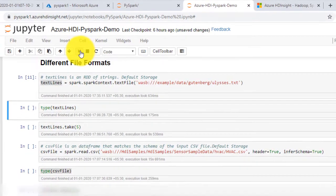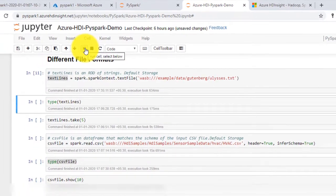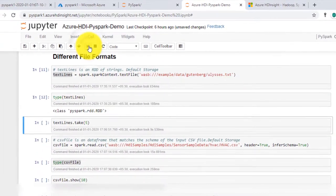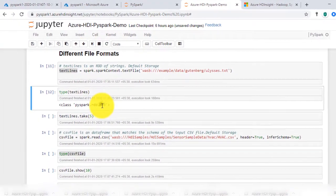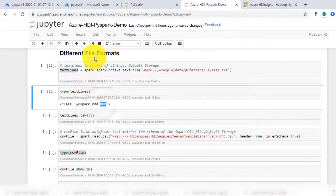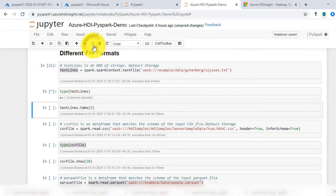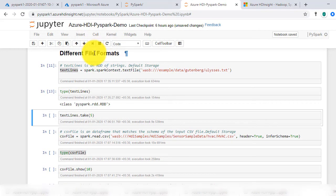To see the type of textLines, enter type textLines. You can see the class as RDD.